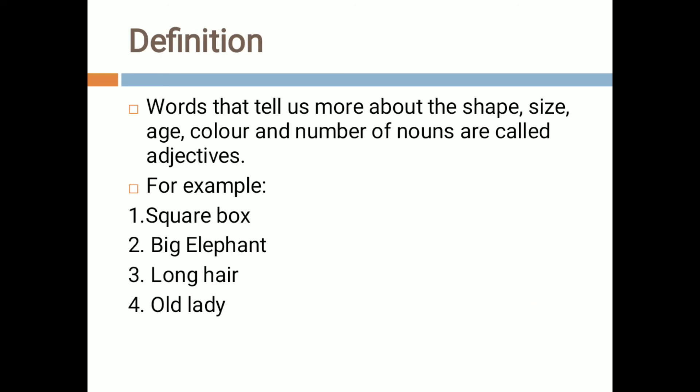First of all let us have a look at the definition. Basically, words that tell us more about the shape, size, age, color and number of nouns are called adjectives. As we all know, we have learned about nouns. Nouns are the names of people, animals, places and things — they are also known as naming words.